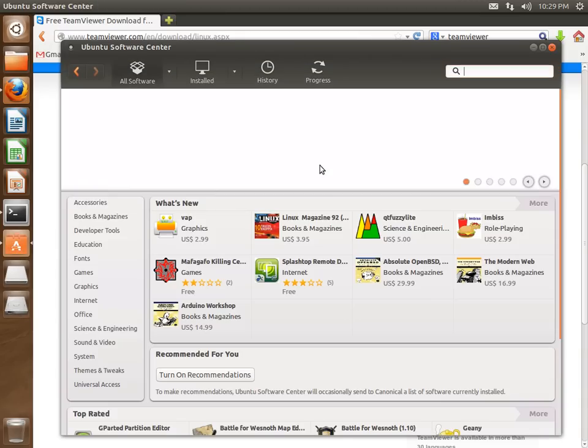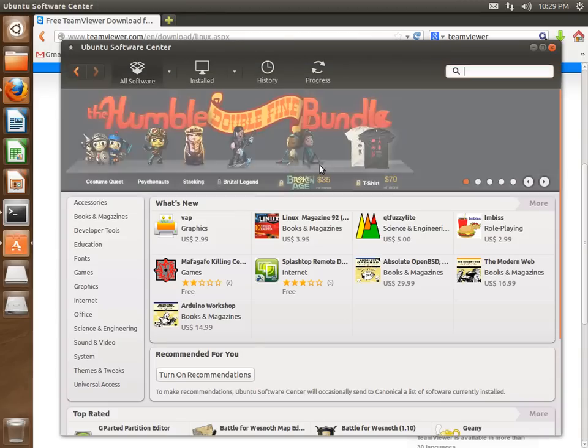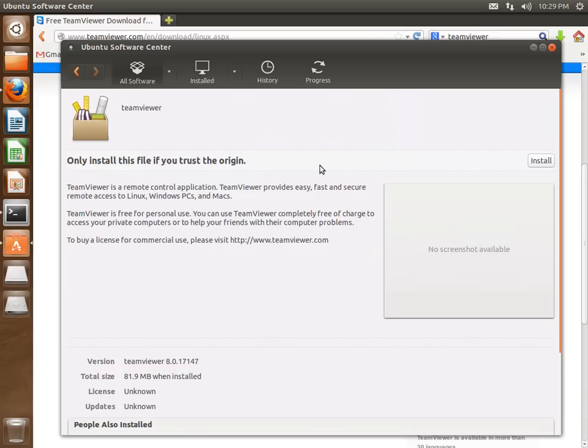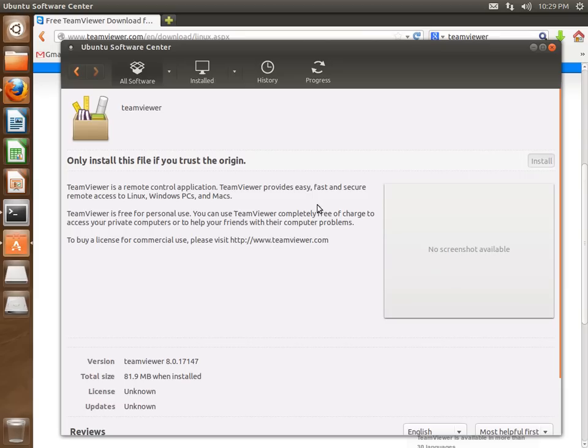Here we go. It displays the current apps. It really shouldn't. Alright, we made it to install. We're going to install TeamViewer.